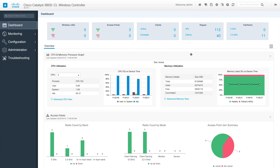Hi everyone, welcome back to my channel. My name is Jason Matthew. Today we are going to talk about how we can form an HA, high availability, between 9800 series WLC. So the 9800 series WLC is the IOS XE based WLC introduced by Cisco. Let me show you what my setup is all about.